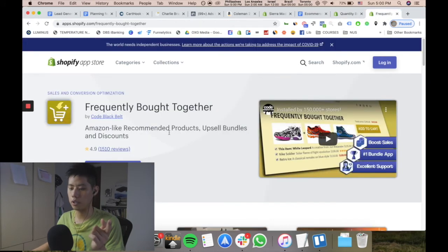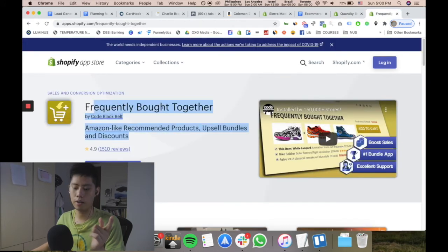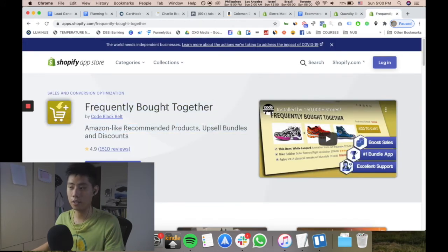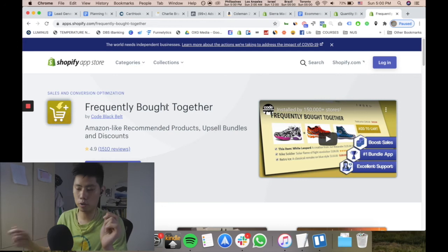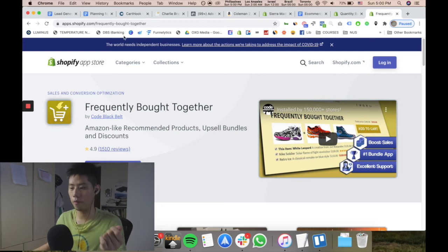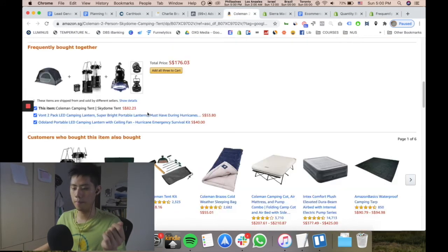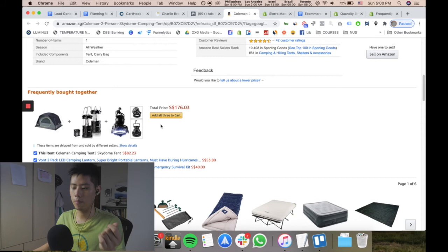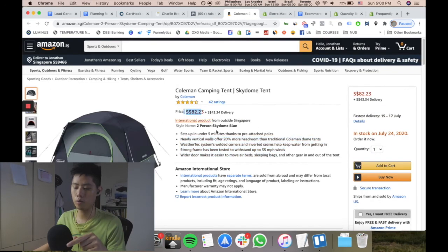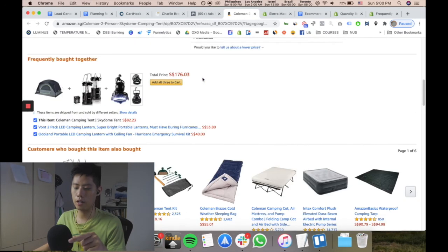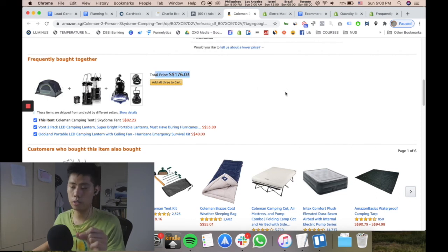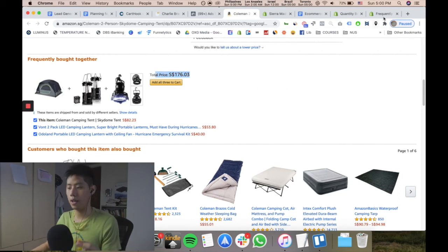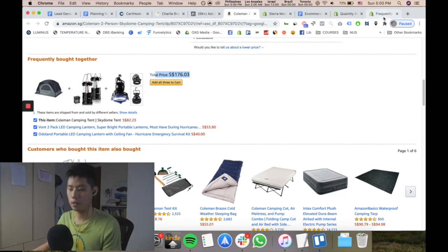The last one I could recommend is the really easy one: Frequently Bought Together. Amazon uses it very often — you can see here 'frequently bought together,' and basically from an $82 product they can increase the order to $100 or even $176, which is almost a two-times increase.